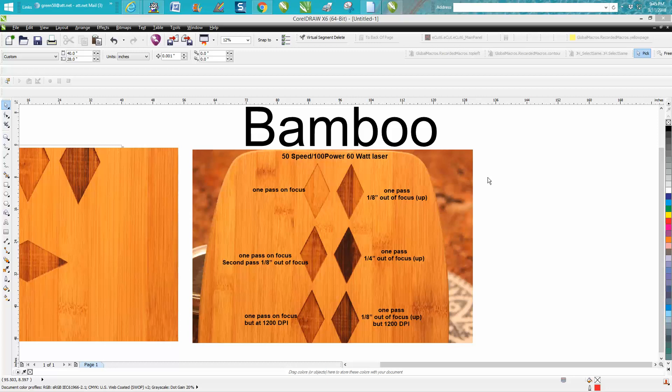So I think we're going to be engraving it for a while. I did a speed test. All the tests will run at 50 speed, 100 power on my 60 watt laser.